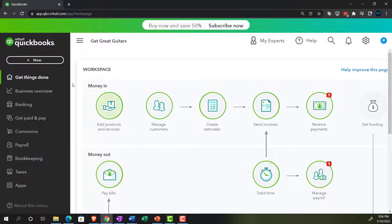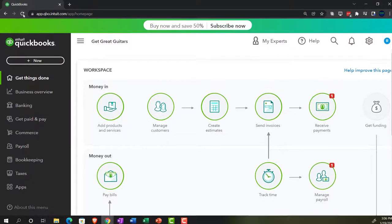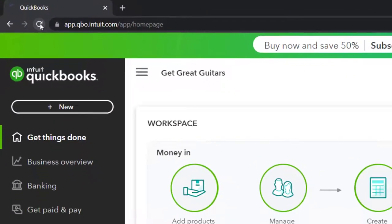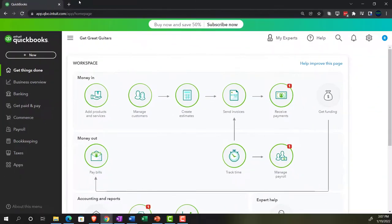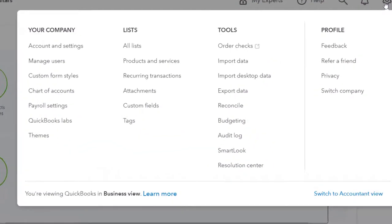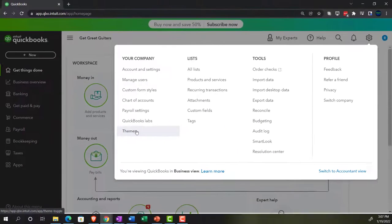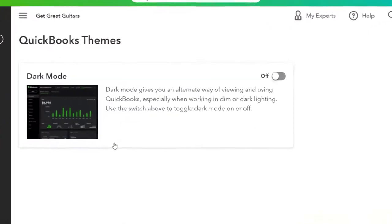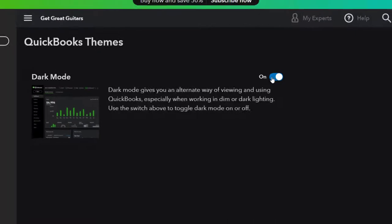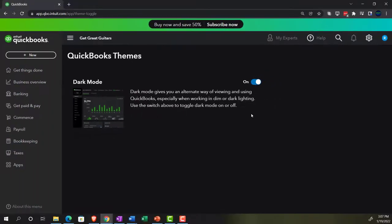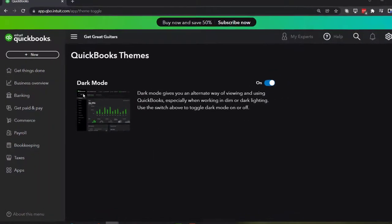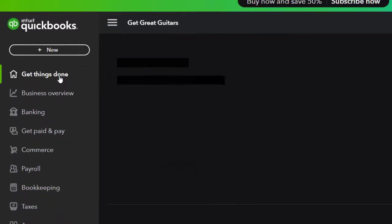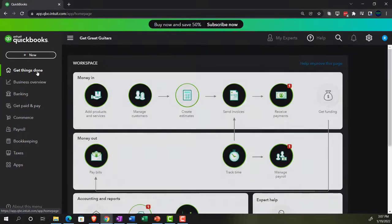We'll refresh the browser as they set up top with a little refresh button. So then I'm going to go back into my cog up top, and we're going to go into Your Company. We're going to go down to the themes again. Go into the themes, and we're going to toggle on dark mode, and then go back to the home page, or the Get Things Done page.